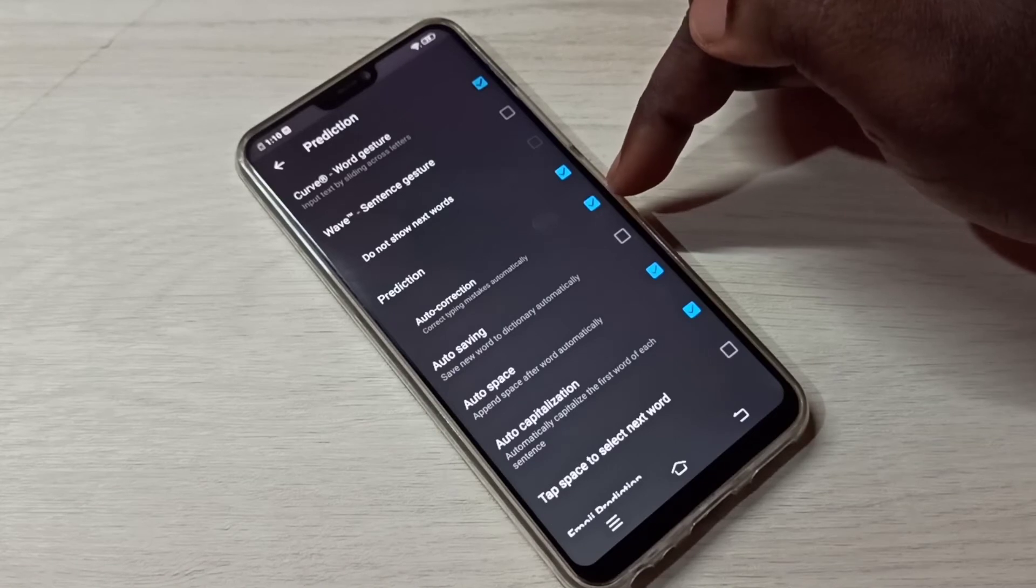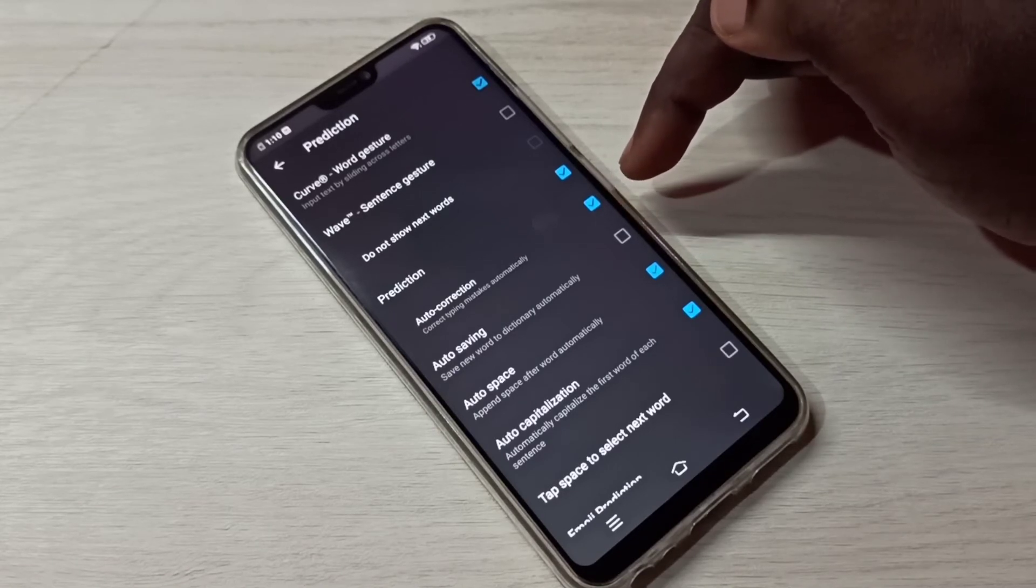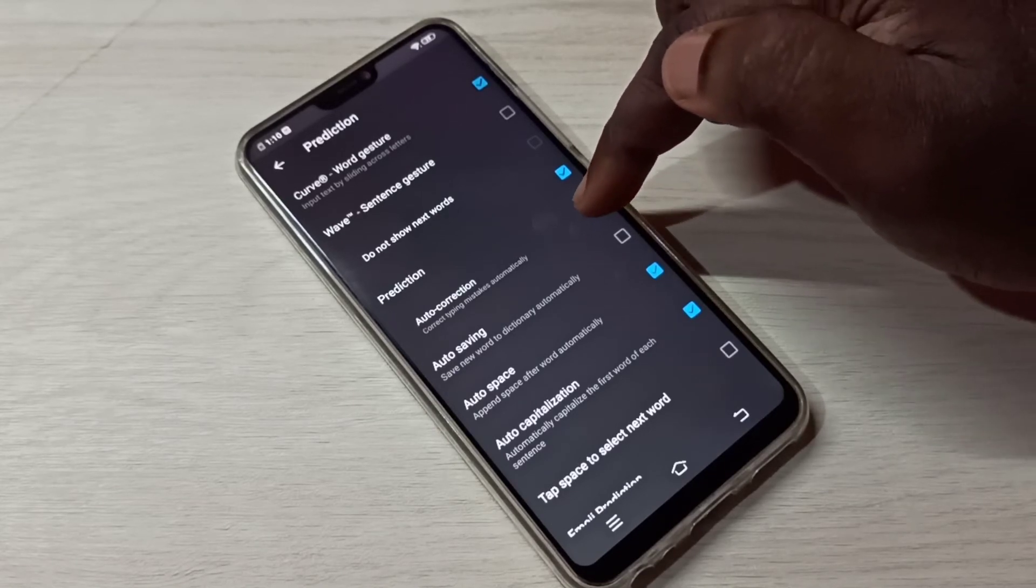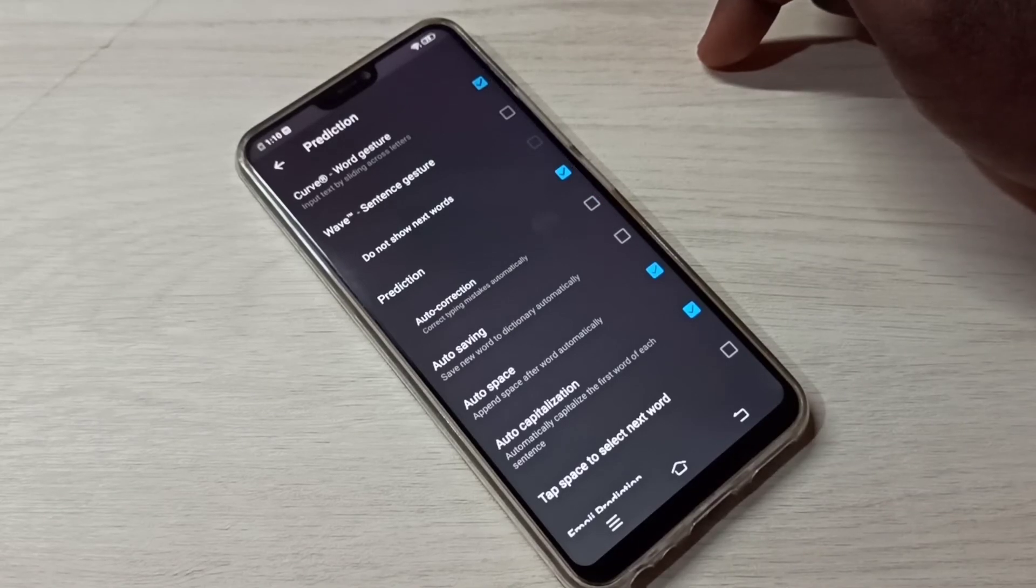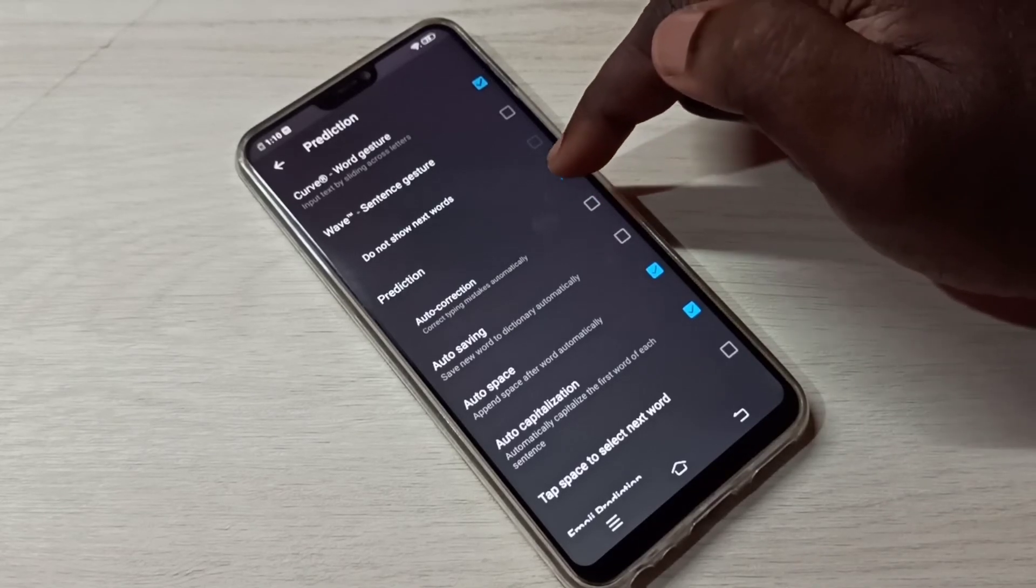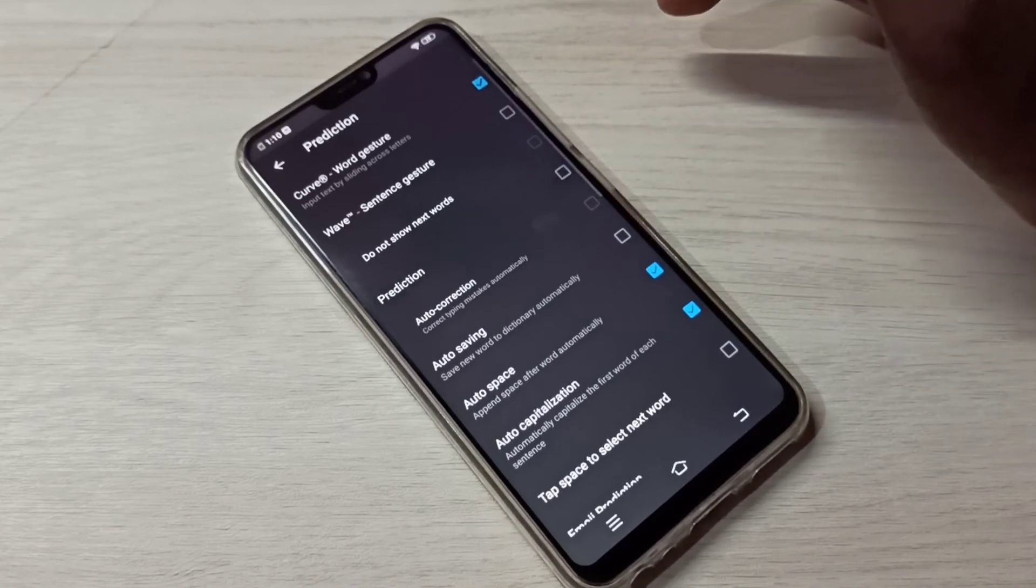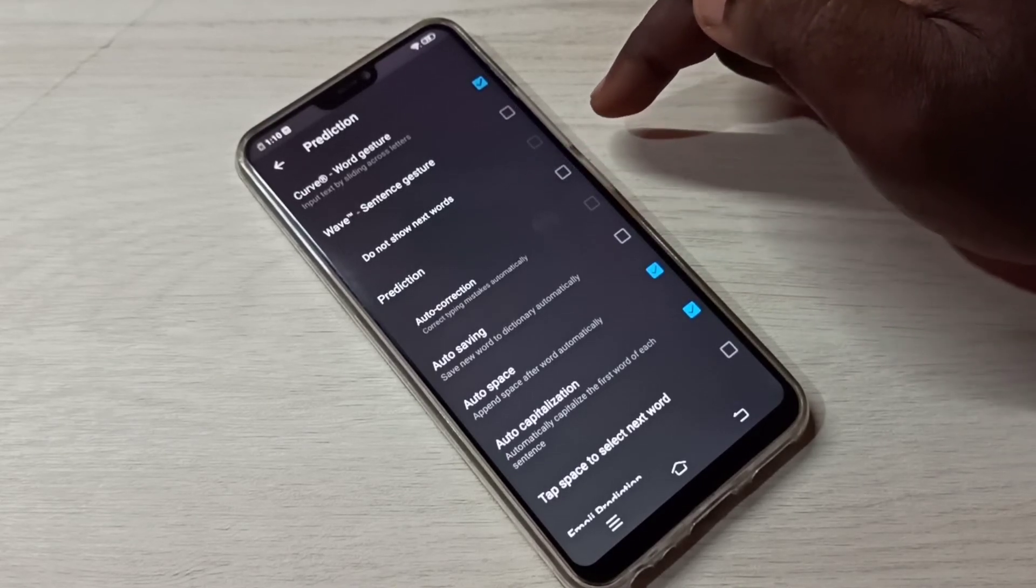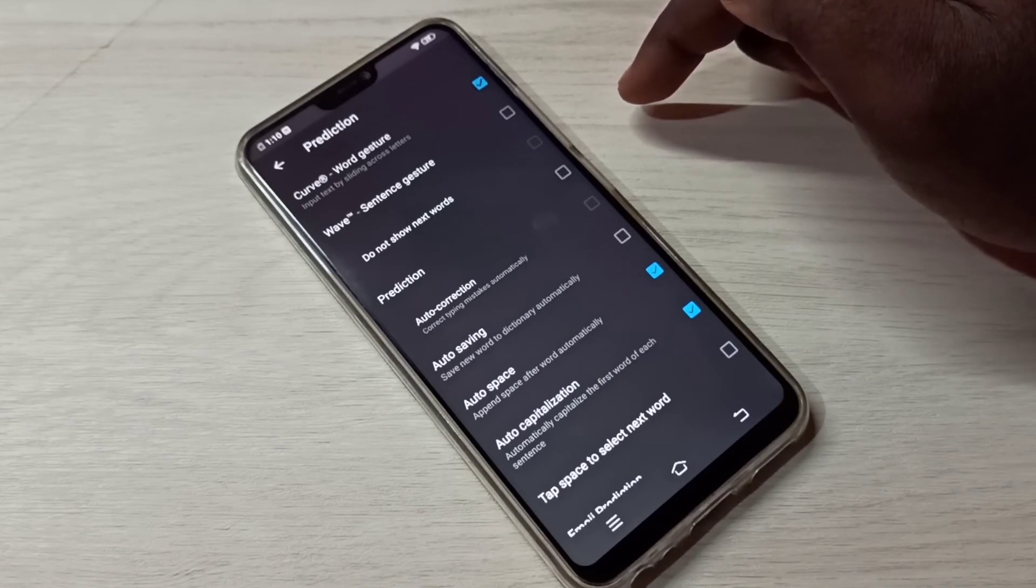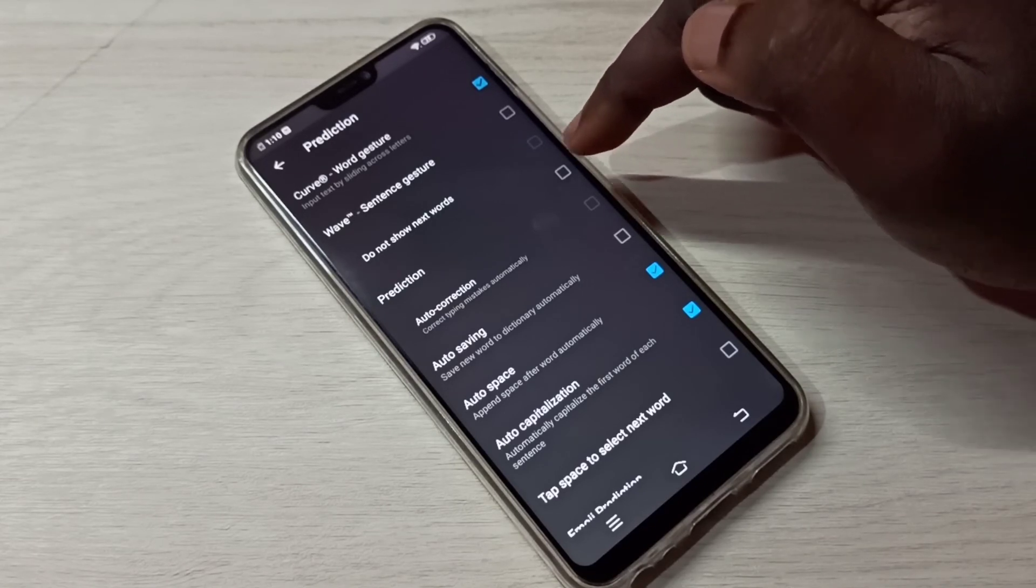If you want to disable auto correction, we can tap here and disable it. If you want to disable prediction, we can tap here and disable it. Now I've disabled both auto correction and prediction.